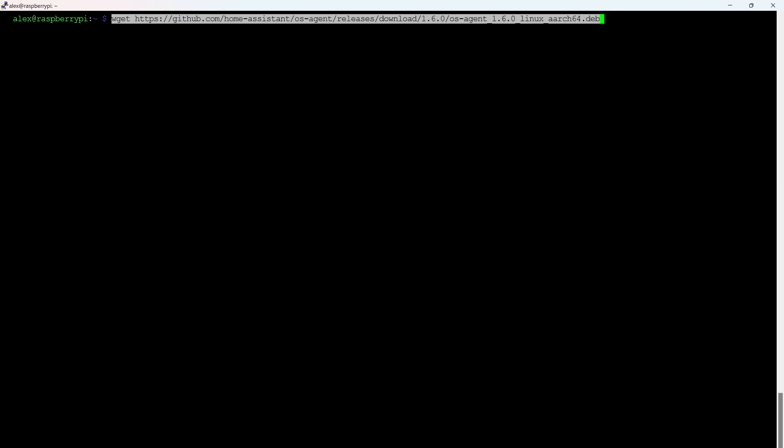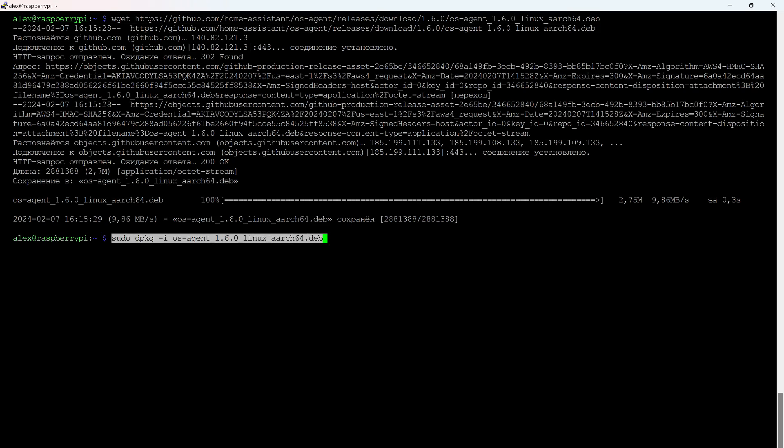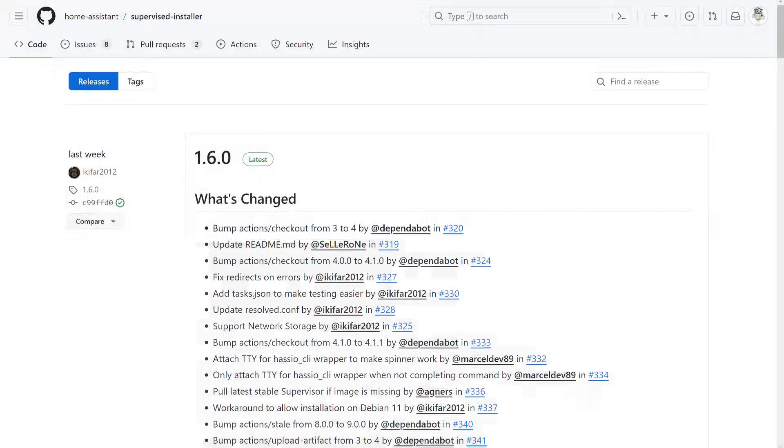First, we download the package. For this, we use the wget service we previously installed, after which the path to the file is specified. After the file is downloaded, we install it in the system. Similarly, we do for the Home Assistant package itself.